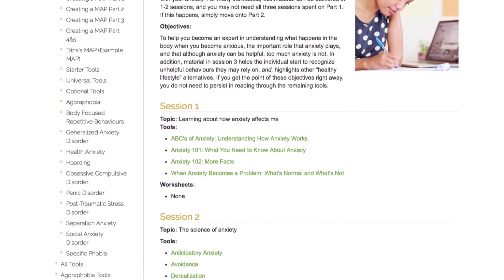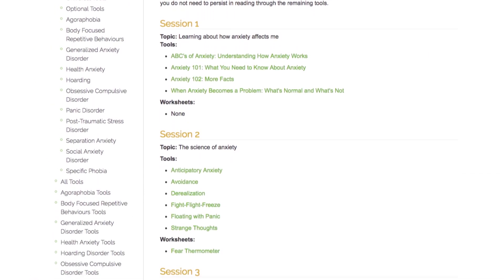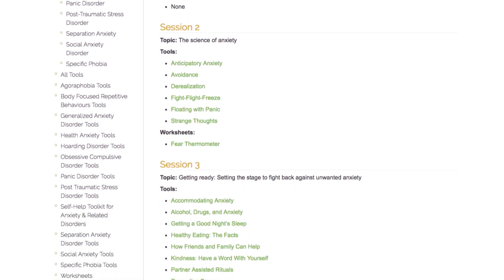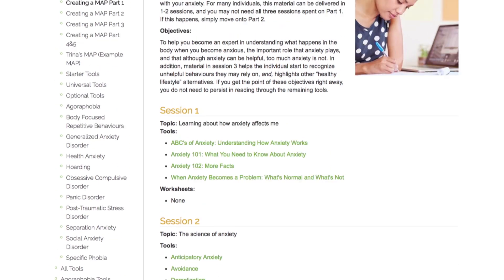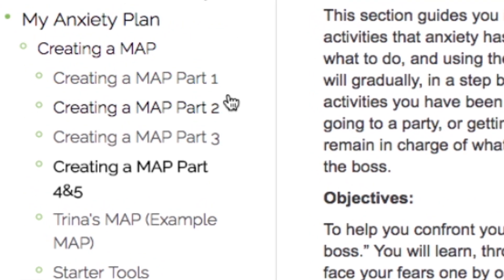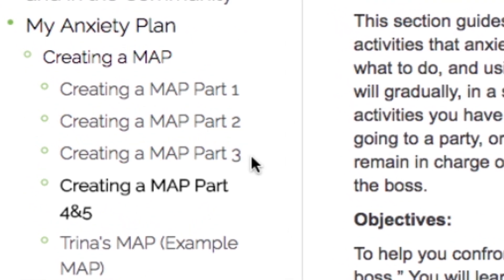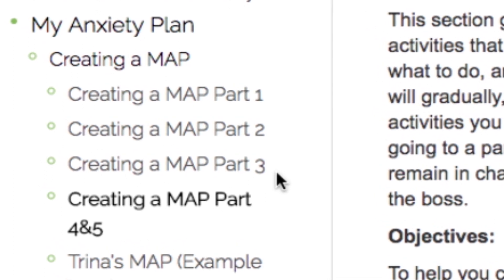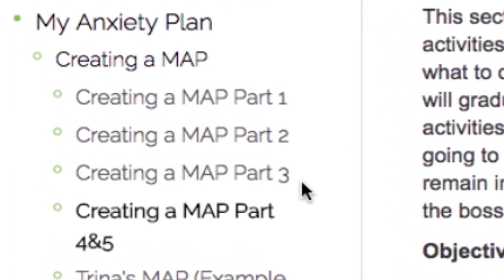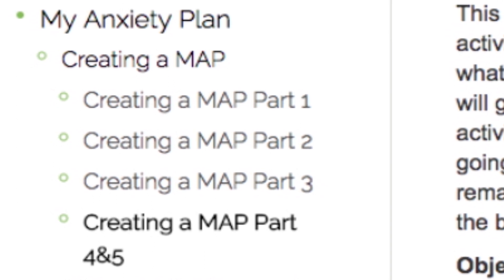For many individuals, this material can be delivered in one to two sessions and they may not need all three sessions spent on Part 1. If this happens, simply move on to Part 2. There may be other sections where you spend more than the suggested amount, so if you spend less time in this section, it will even out as you proceed through the other parts of the MAP program.